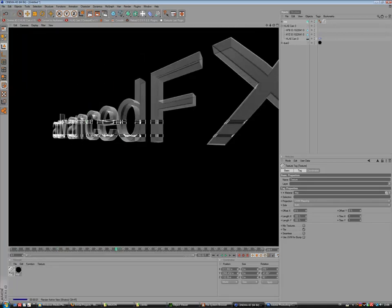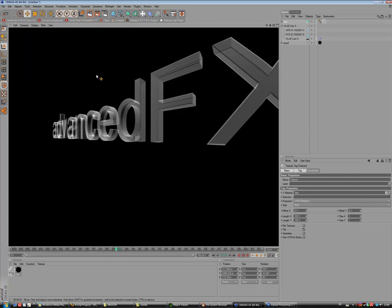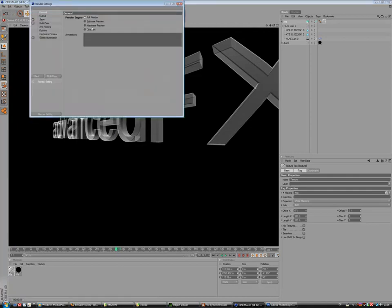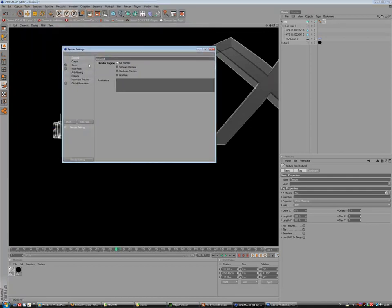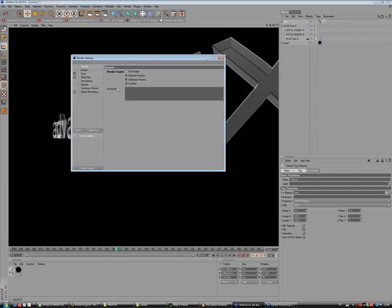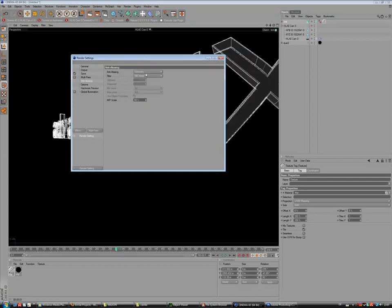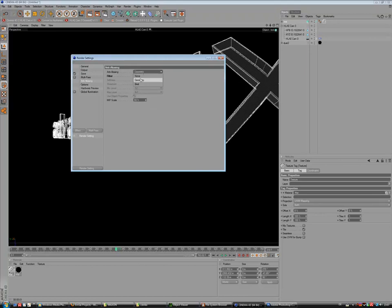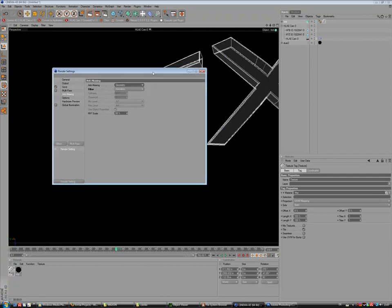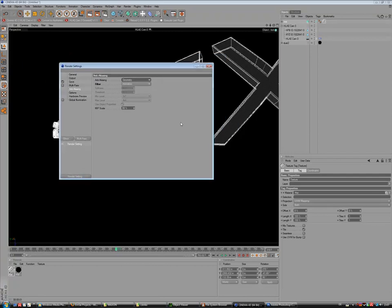And now we can render that. For the render I use now a very low quality. I use anti-aliasing geometry animation. You should mostly use best, but it takes so much time to render, only for the tutorial, so I don't need that now.